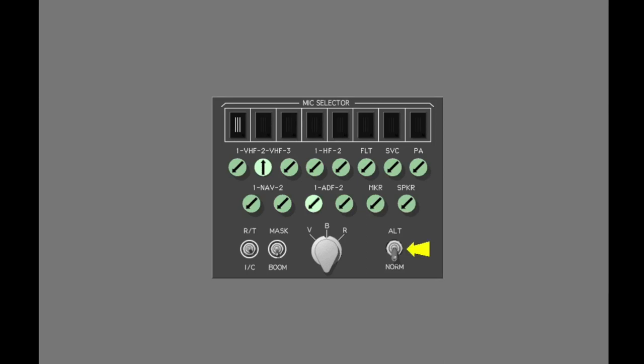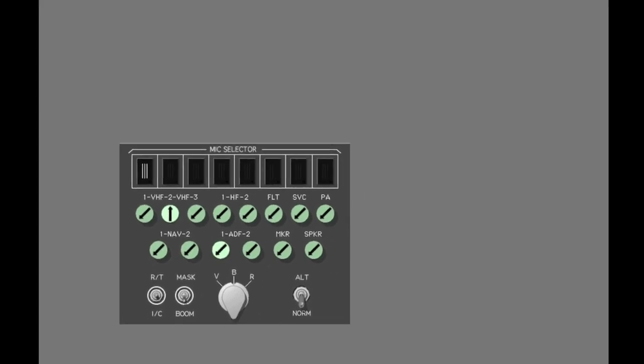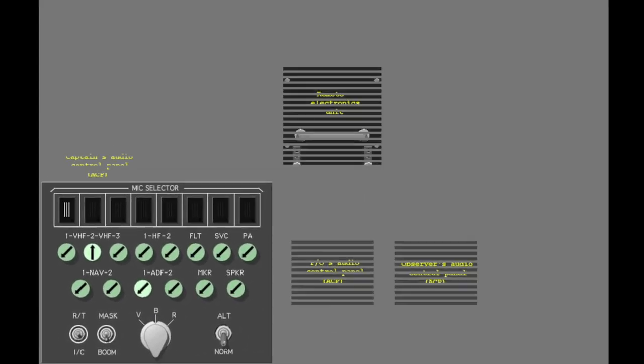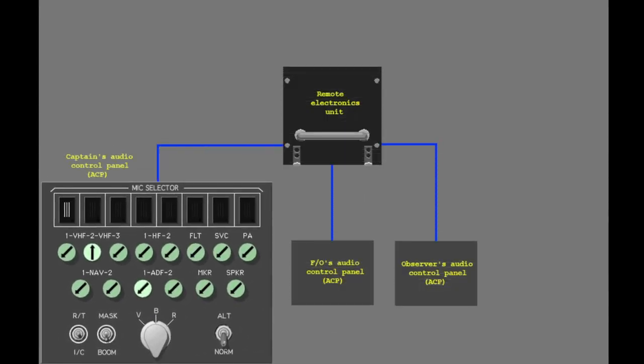The audio control panel can operate in two modes. The alternate normal switch controls the operational mode. The normal position is used for a fully serviceable audio control panel. The three audio control panels are connected to the remote electronics unit in the electronic equipment compartment below the cockpit.